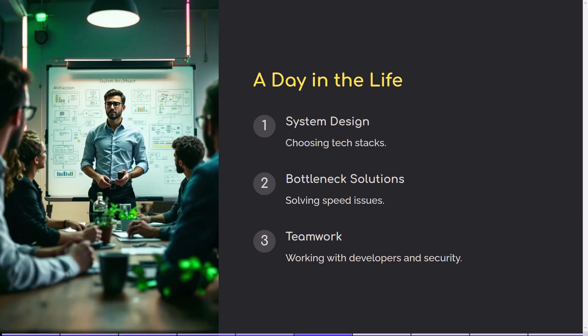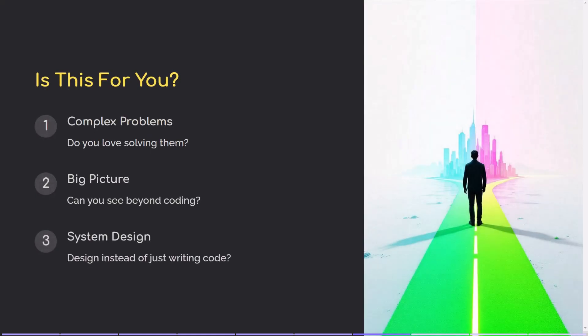So should you become a technical architect? Ask yourself: do you love solving complex problems? Are you good at seeing the big picture instead of just writing code? Do you enjoy working with different teams — developers, project managers, and business leaders? Do you want to step up from coding to designing entire systems? If that sounds like you, this might be the perfect next step in your career.